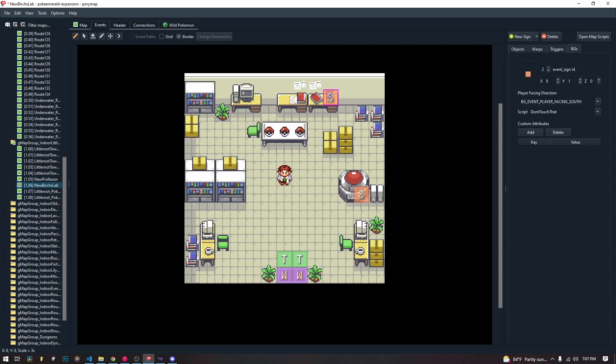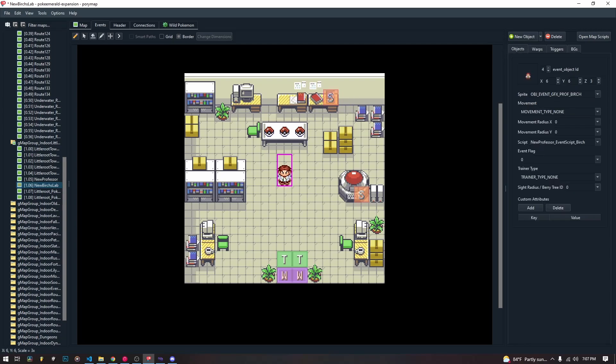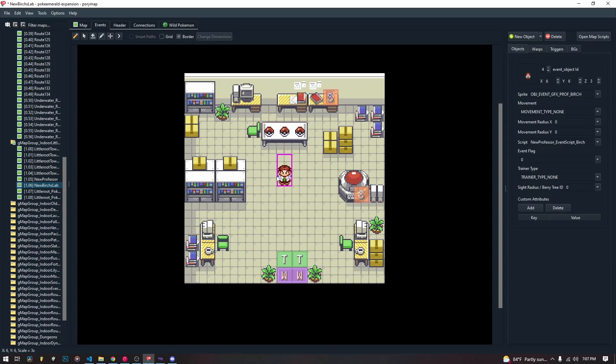Now, obviously, it's different than an event object. An event object has a graphic, and you can call a script whenever you click on the event object, whenever you press the A button on it.